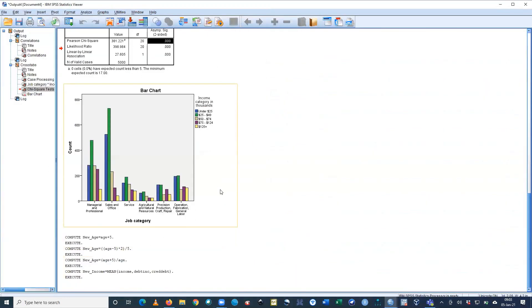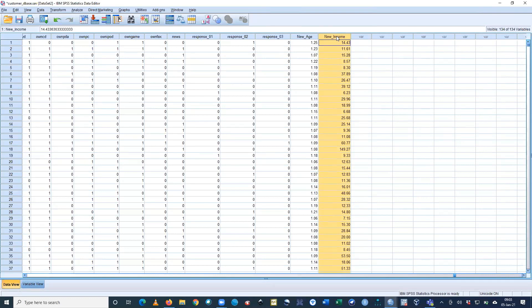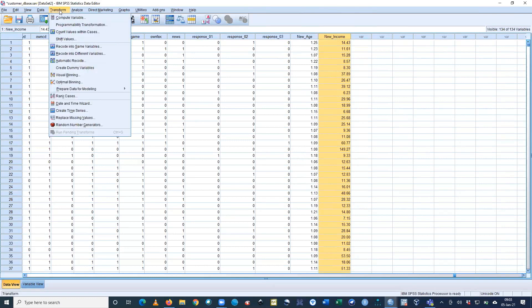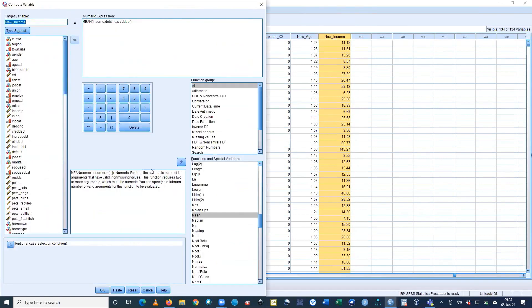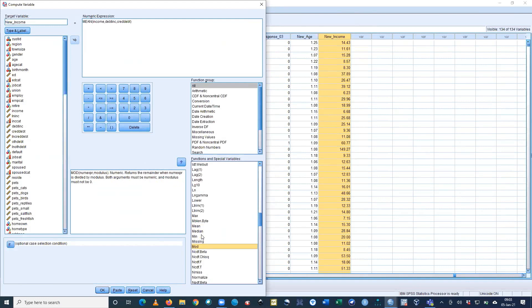OK, it's executed. Now you can see the new income is 14.43, 11.61. This is the average income by using income, debit income, and credit income. We have different transformation techniques. We can use median as average. There are many options here to use.